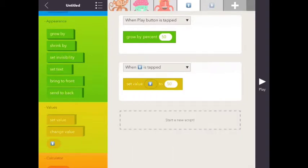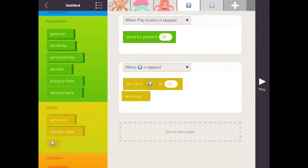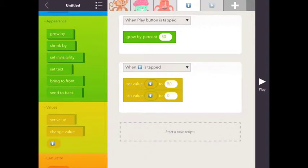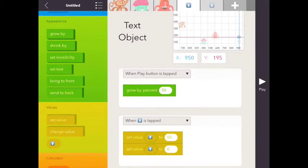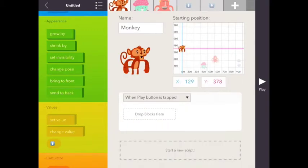And then I'm going to set value up, and you can just drag it in there once you have it, to 0. What I'm going to do next then is I'm going to program my monkey character.